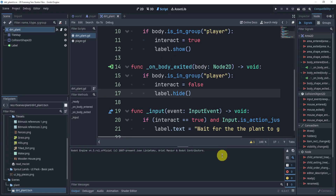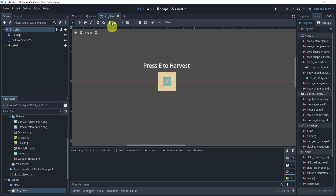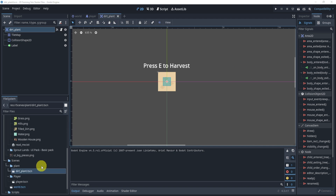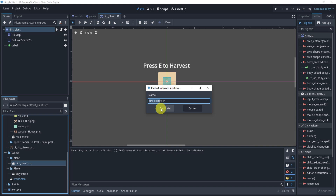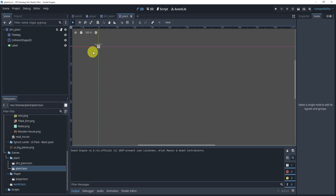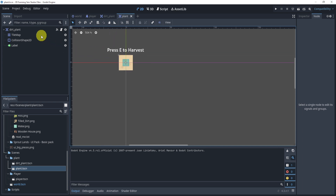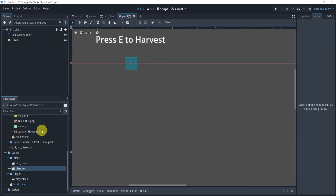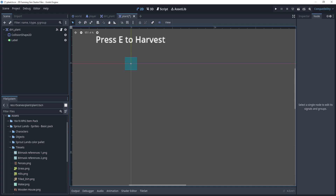Our next part is to create the actual plant, because we have a way to add it or interact with our dirt but not plant. We need a sort of plant to add to our dirt, so what we'll do is go to our dirt and actually duplicate this as a base reference, rename it to 'plant', go into it, zoom in, and delete the tile map since we don't need that.